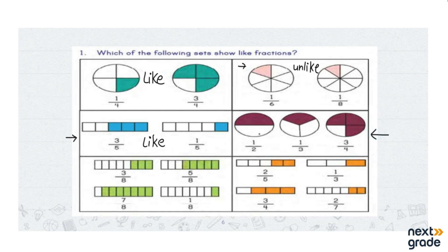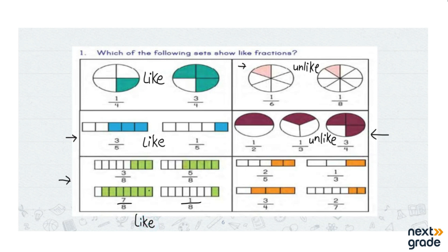In this example there are three circles and every circle has a different denominator, so it is an unlike fraction. When all the denominators are the same but the numerators are different, that doesn't change anything — like fractions are defined by having the same denominator. So those are like fractions. The next examples shown are also like fractions.